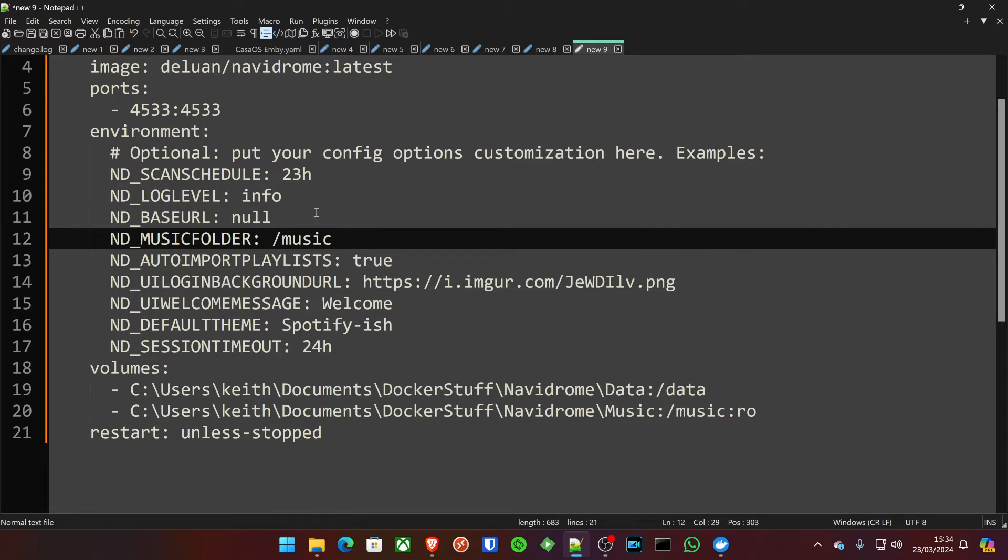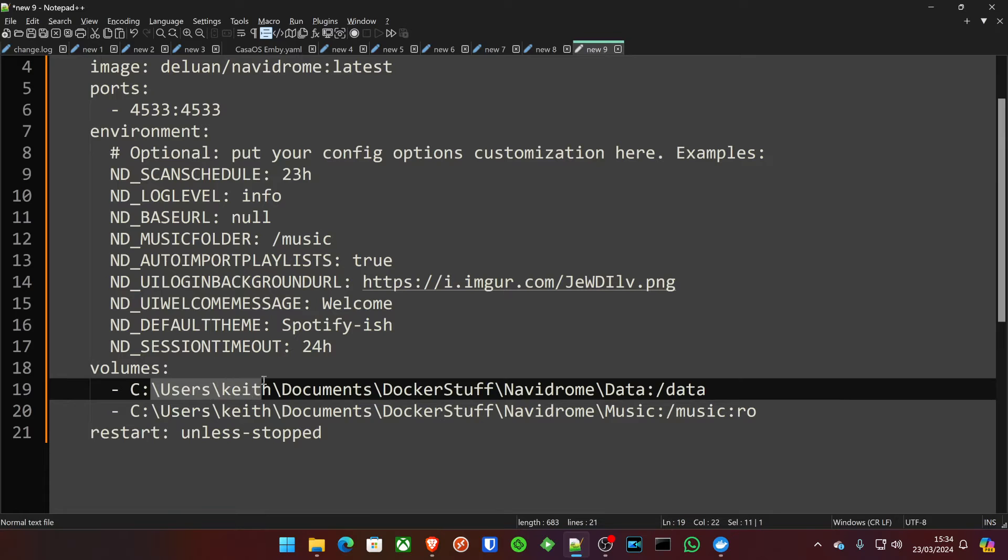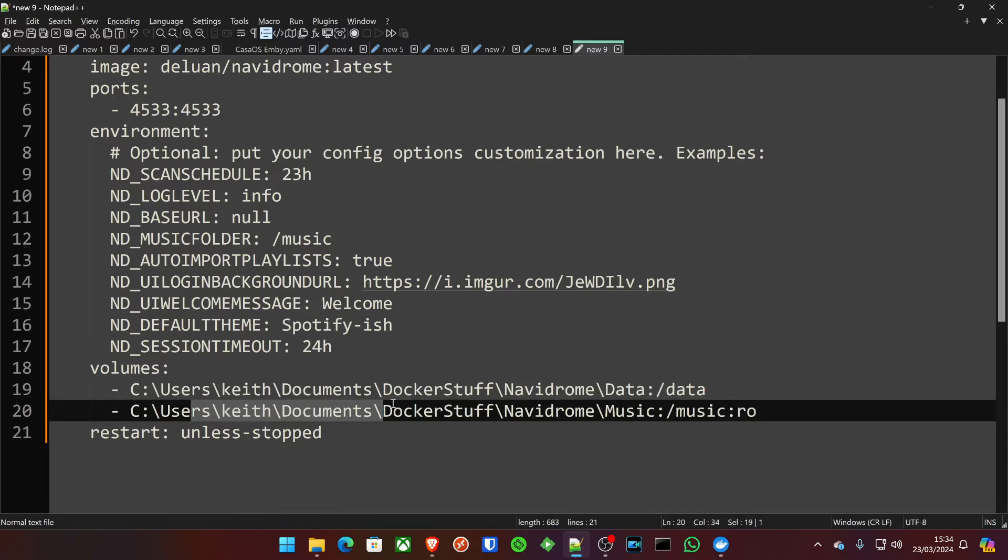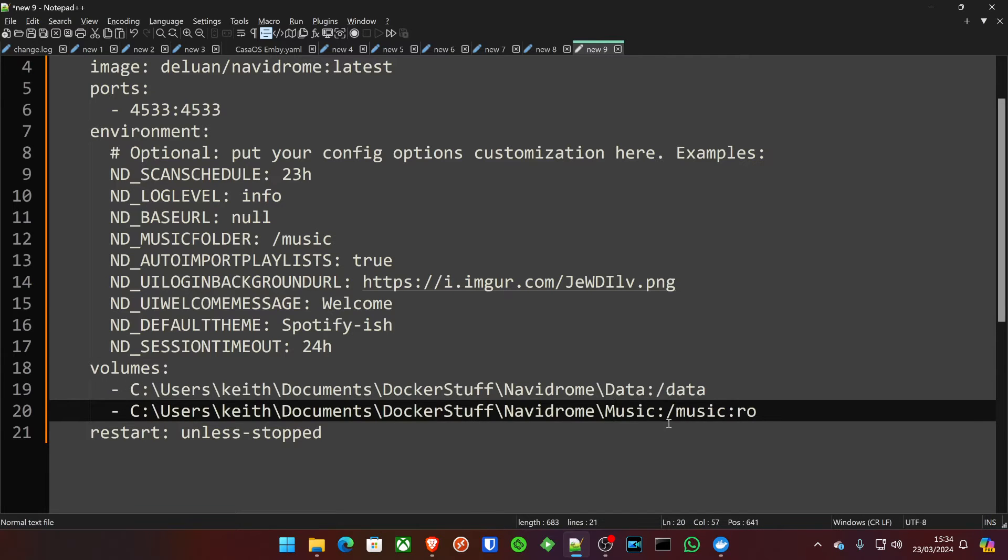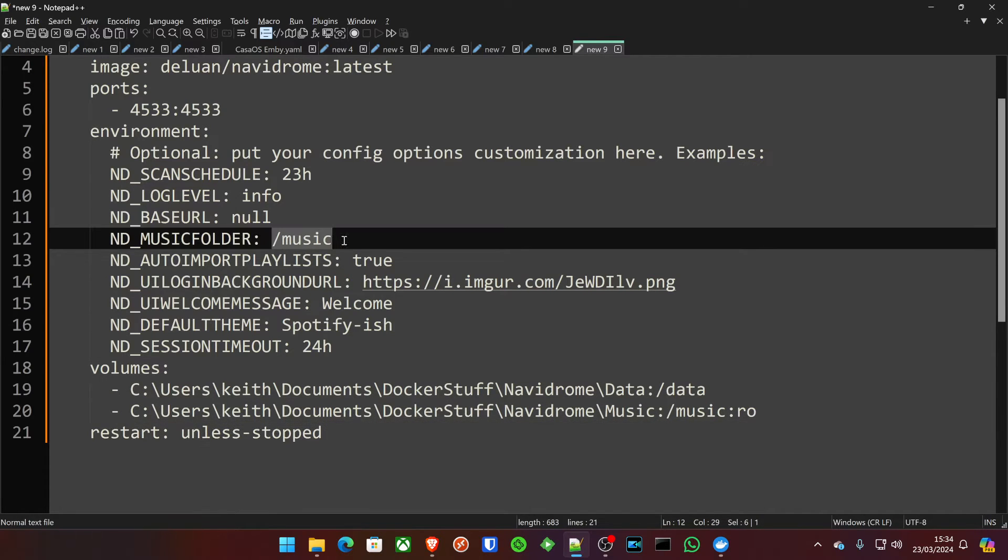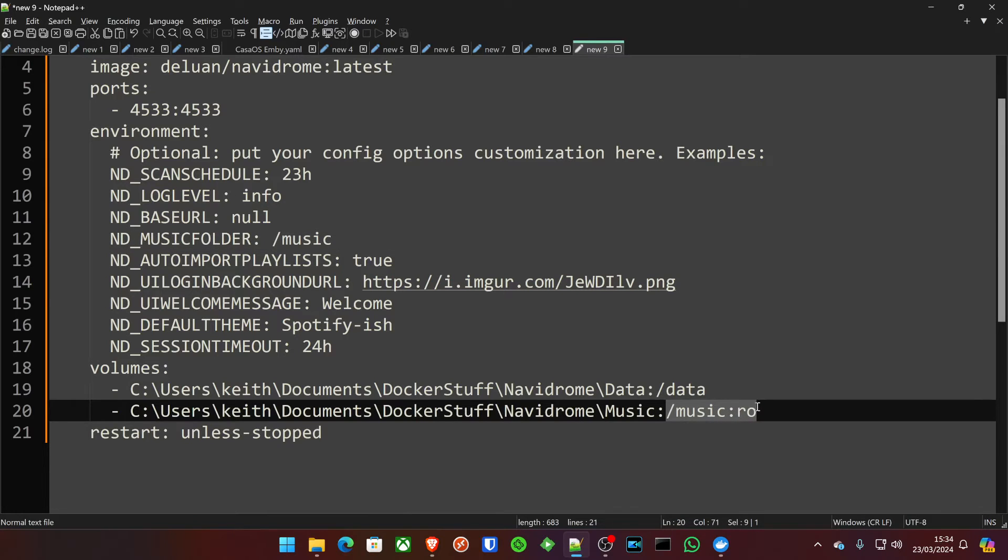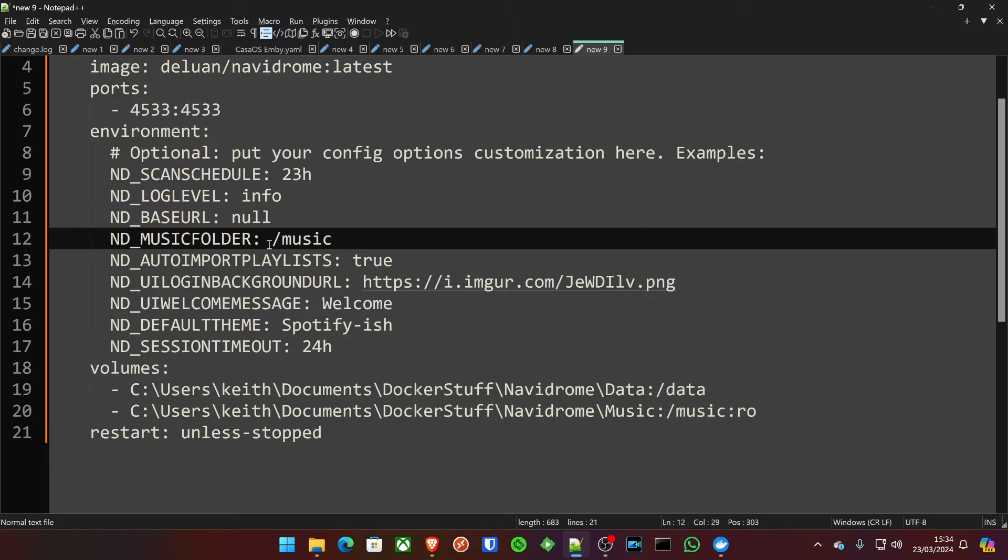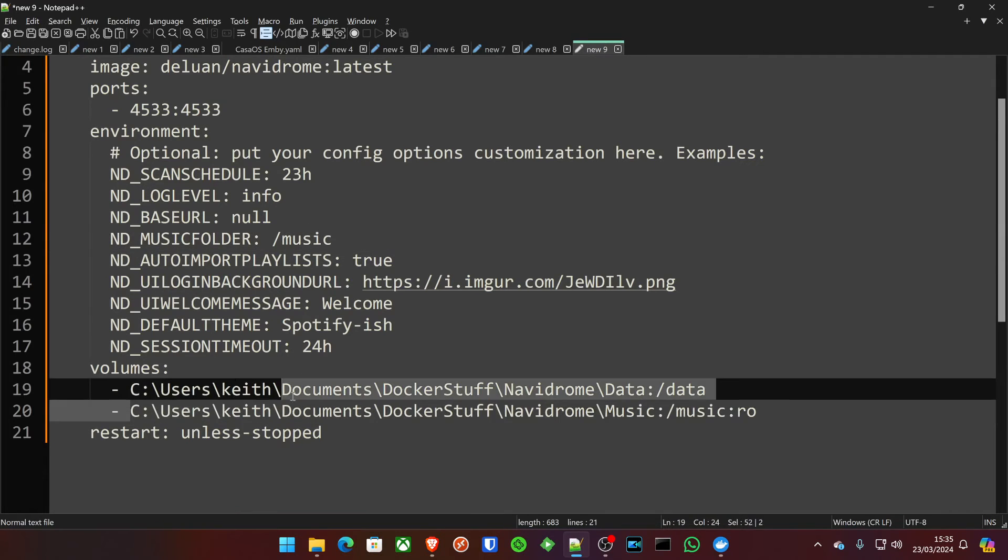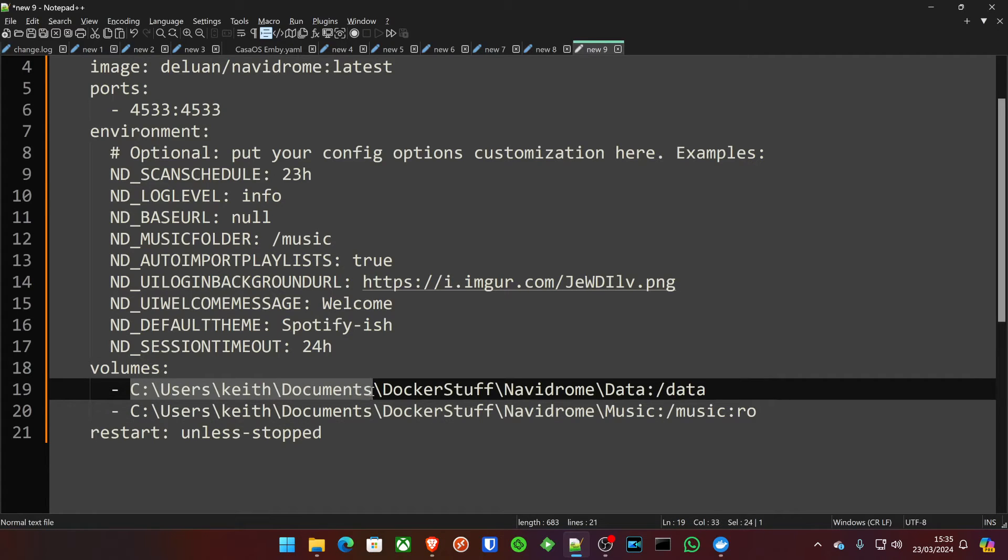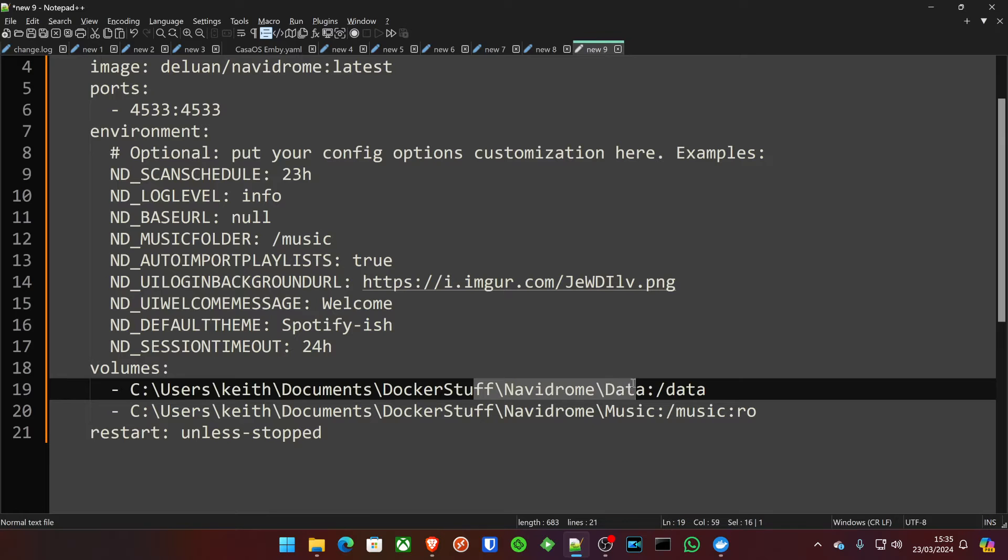Your music folder. Now, if we look down quickly to the volumes, you can see that I've got it in users, Keith, documents, Docker stuff, Navidrome data for the data side. And then underneath, Navidrome music for the music side. So, the music folder is what's going to be accessed inside the container, which as you can see down here, it's going to be read-only because it doesn't need to make any amendments. It's not doing anything to those files other than just transcoding and using them. If you want to change these volumes, just change the left-hand side for where your files are located.